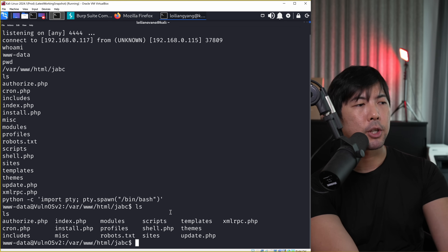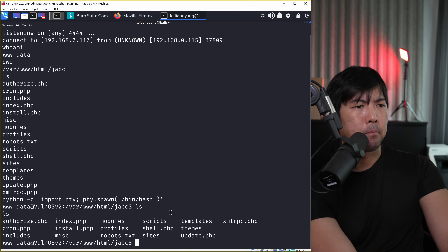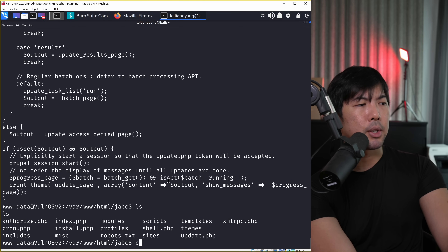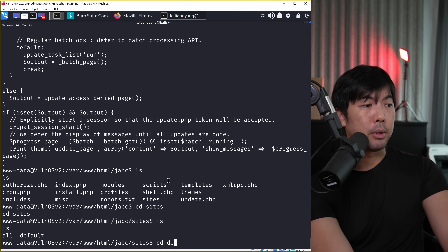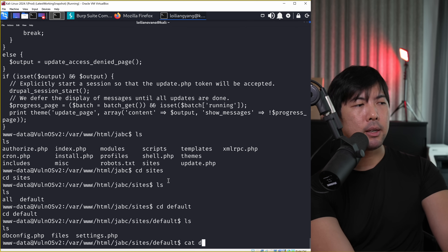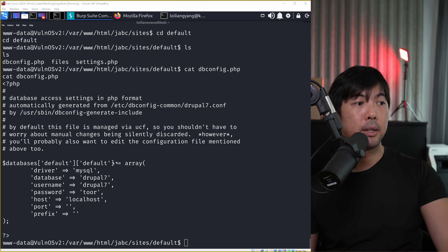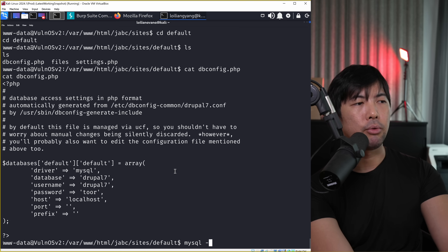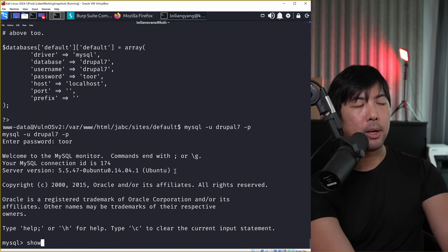I can try 'cat update.php' to find something interesting, or move to other directories. I do 'cd sites', enter 'ls', move into the 'default' directory, enter 'ls' again - and something interesting appears: 'dbconfig.php'. Running 'cat dbconfig.php' and that's it - we got something very powerful. We literally have the username and password to access the database. Using this information, I enter 'mysql -u drupal7 -p' followed by the password 'toor', and we're now in the database.